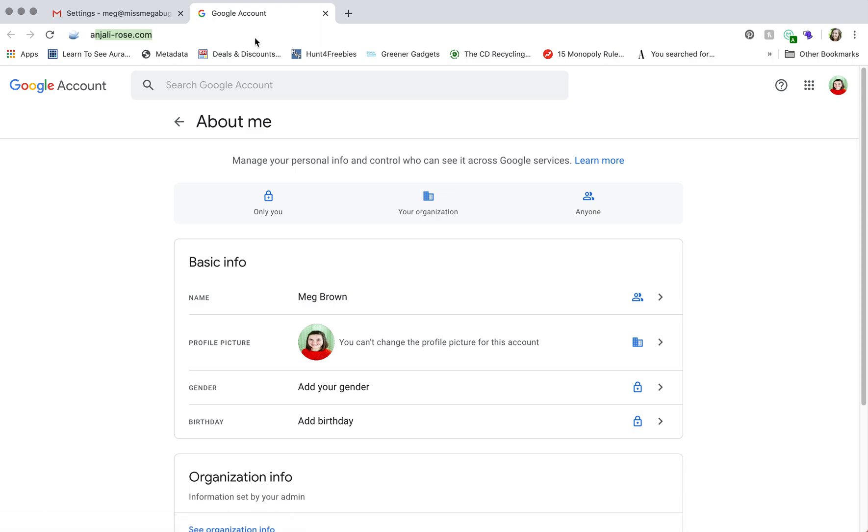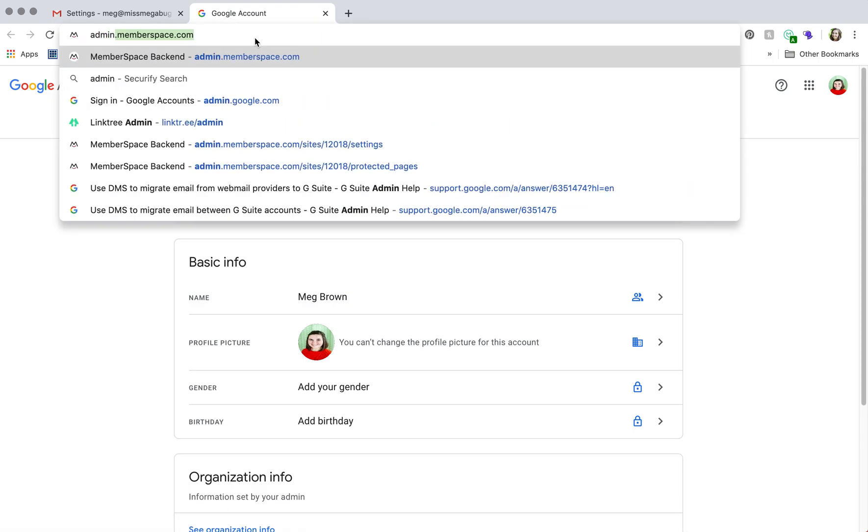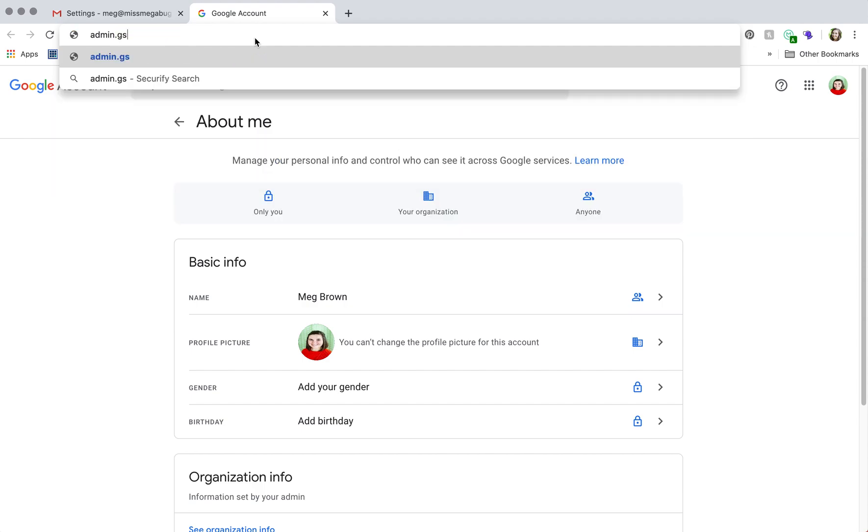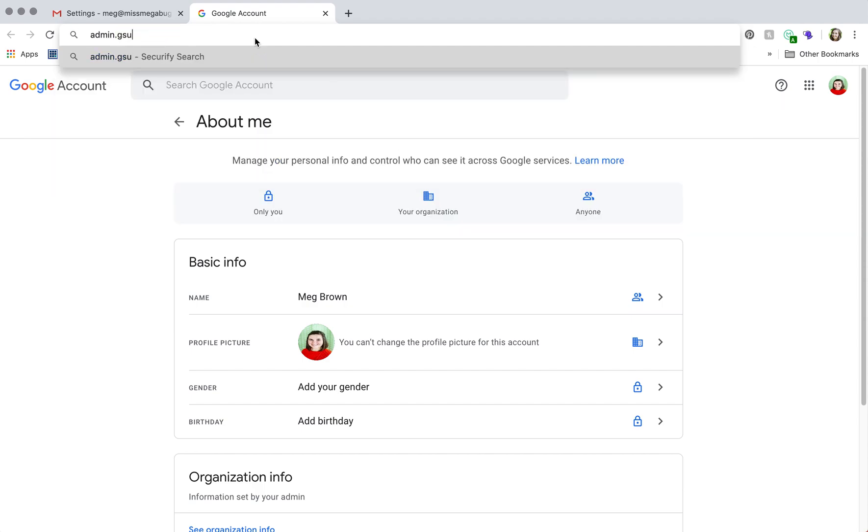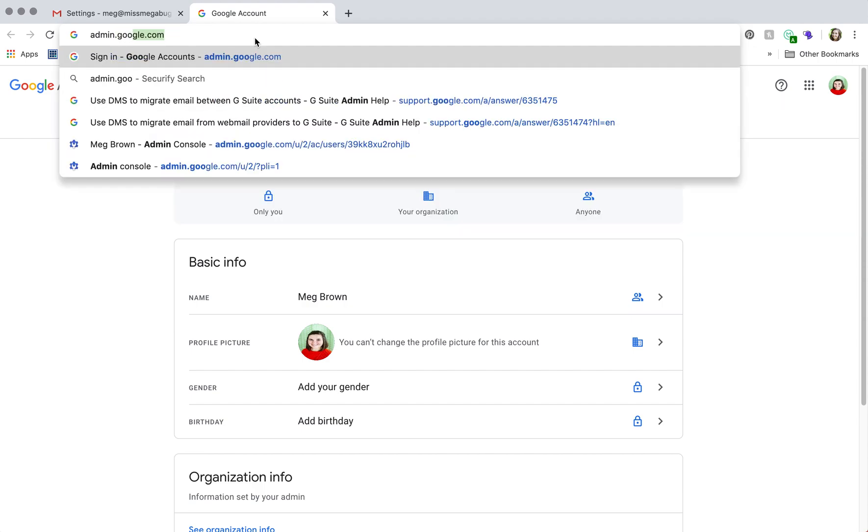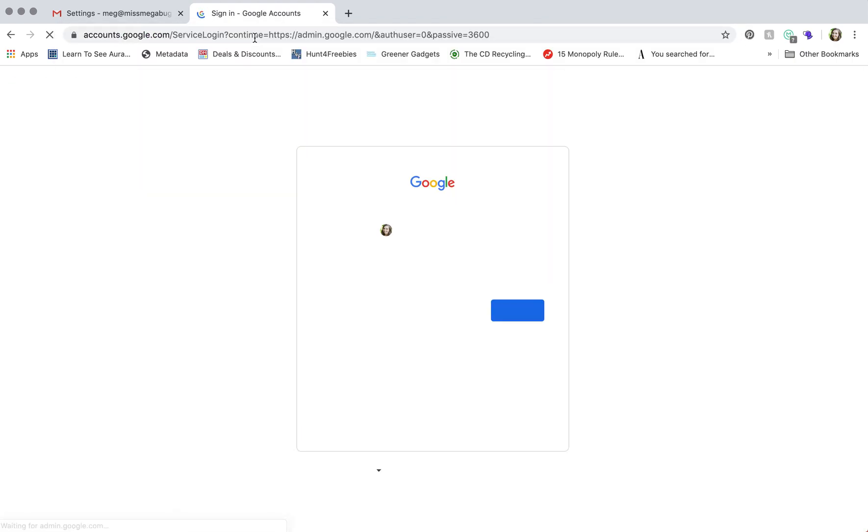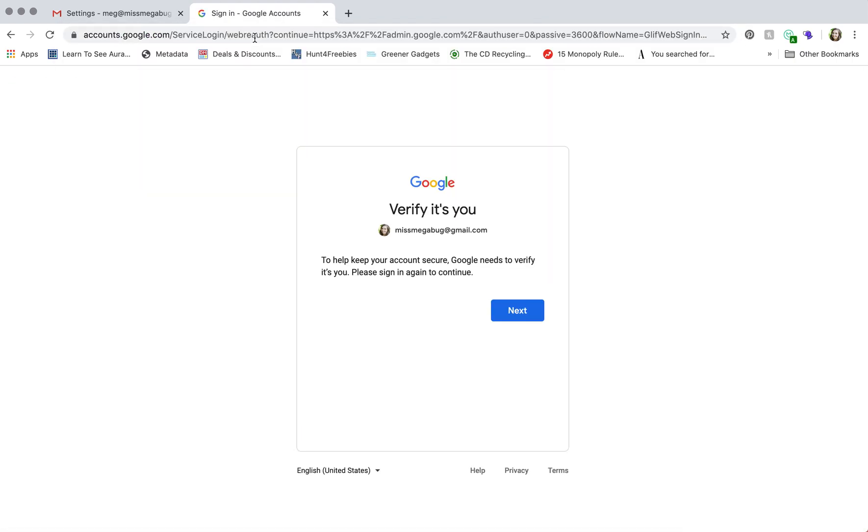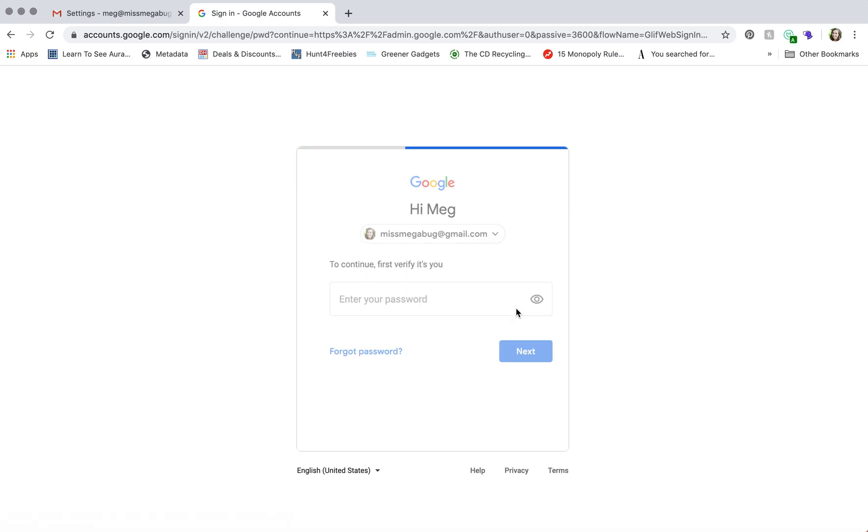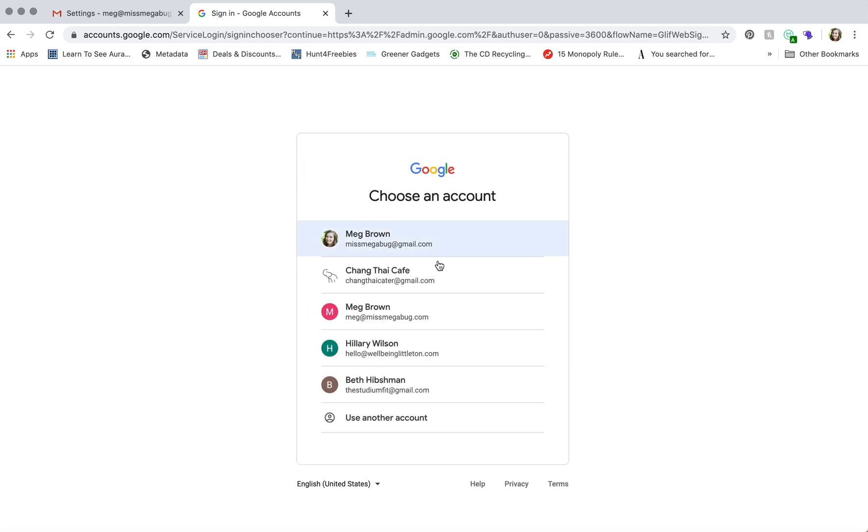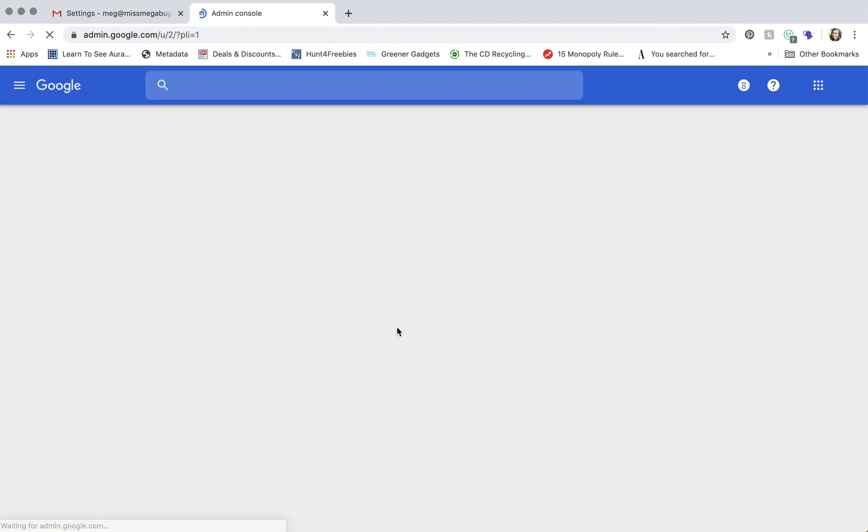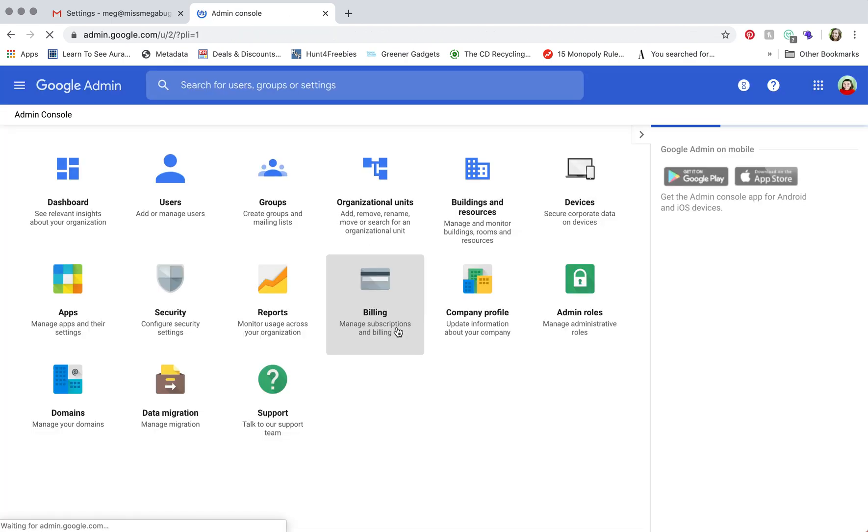What you're going to want to do is type in admin.google.com. And unfortunately, it automatically plugs in my primary email address, which is my Gmail. So I have to click next, and then I can change it to my G Suite.